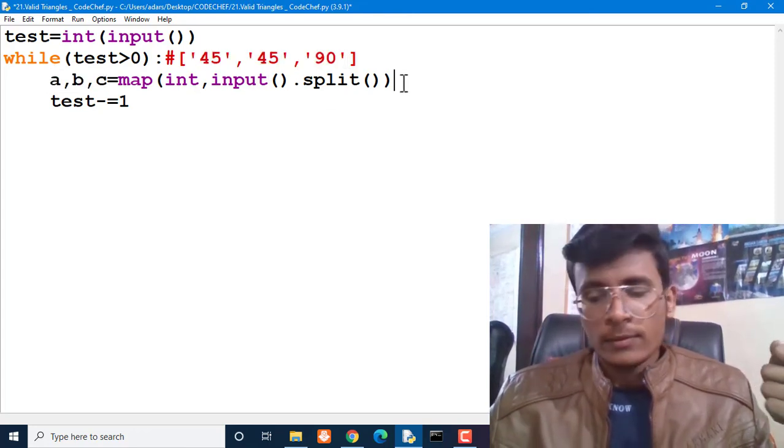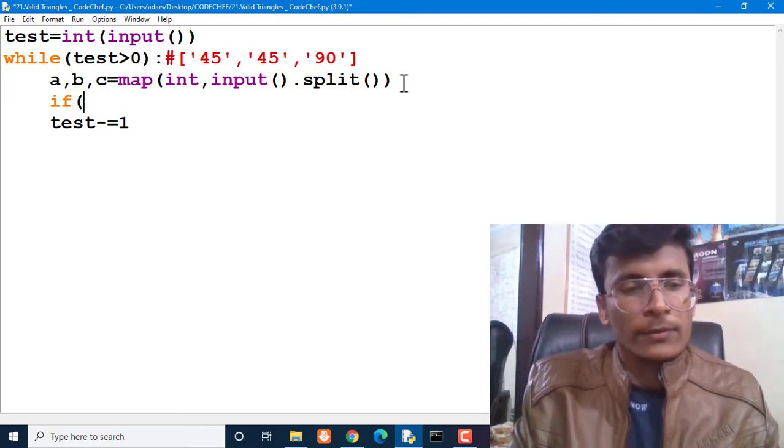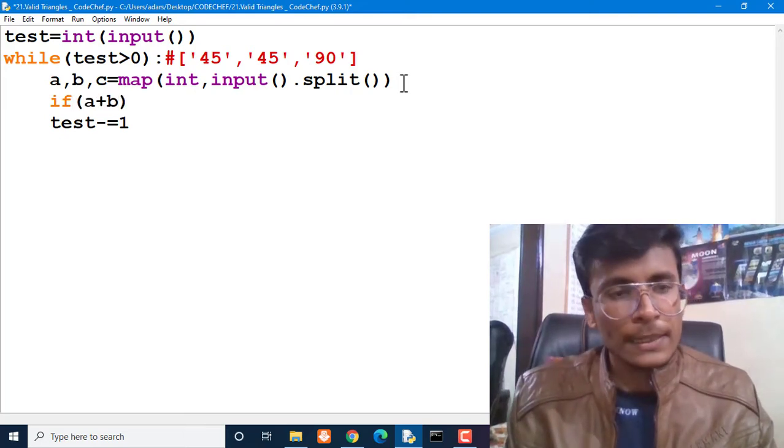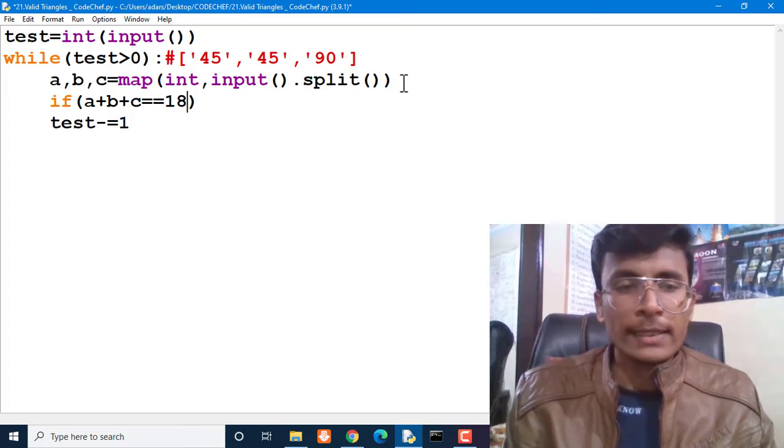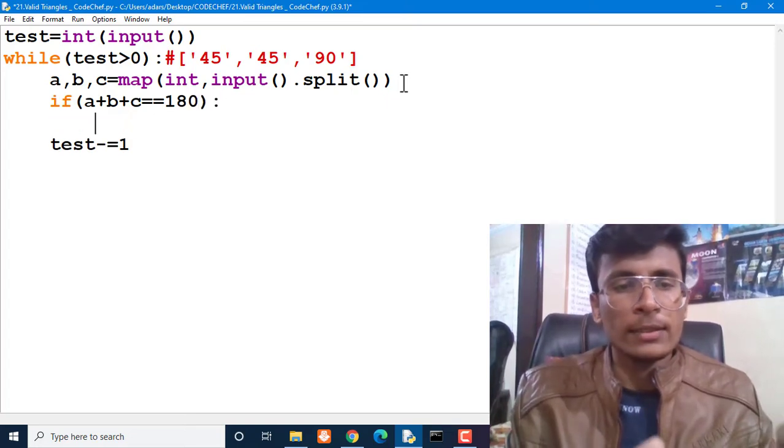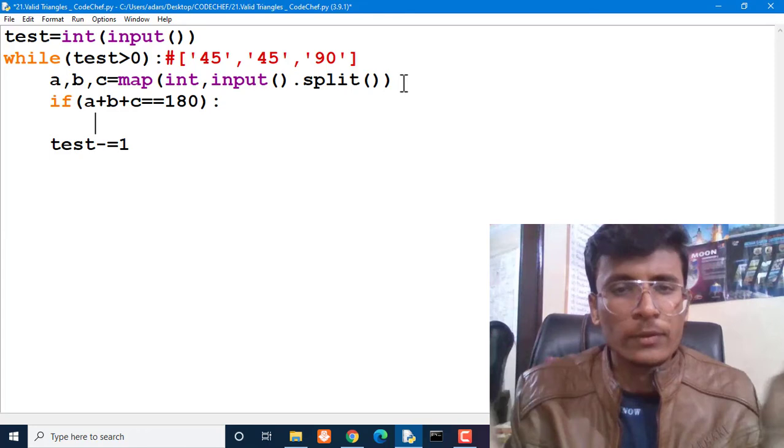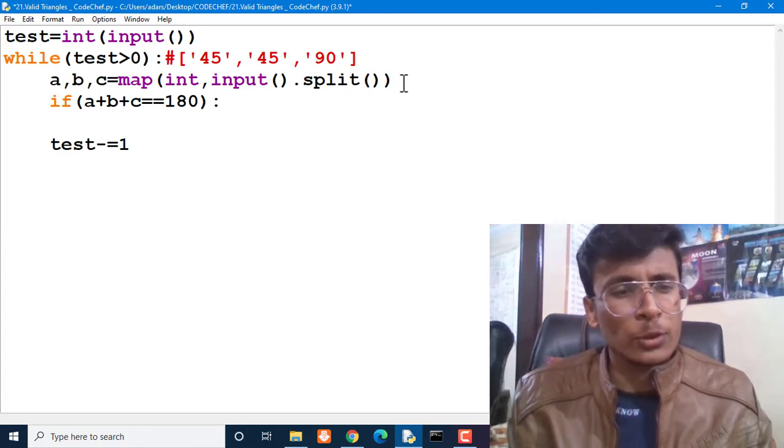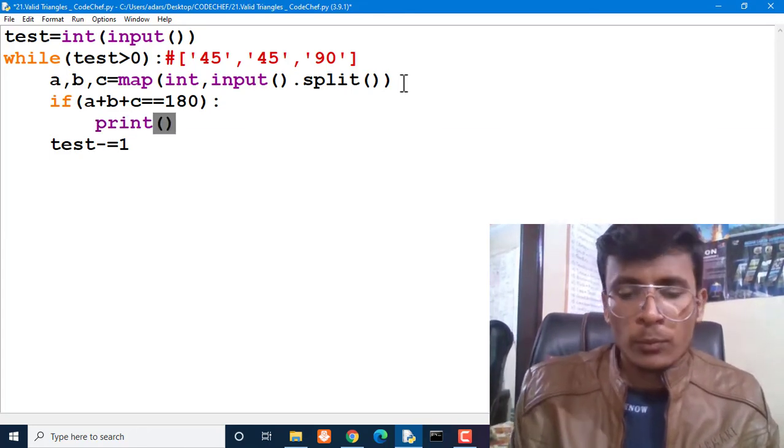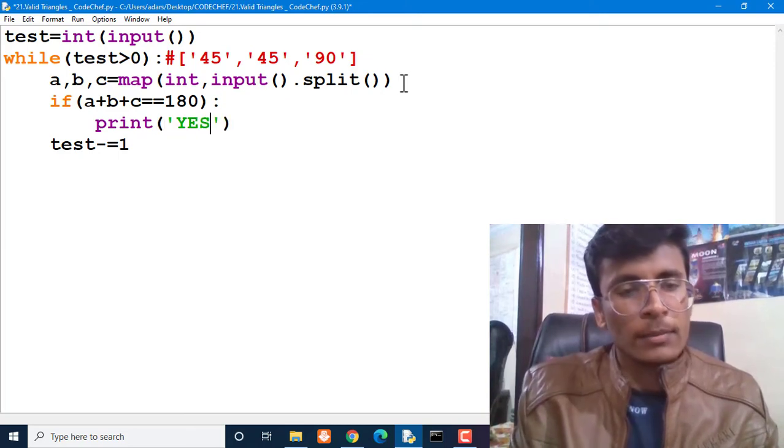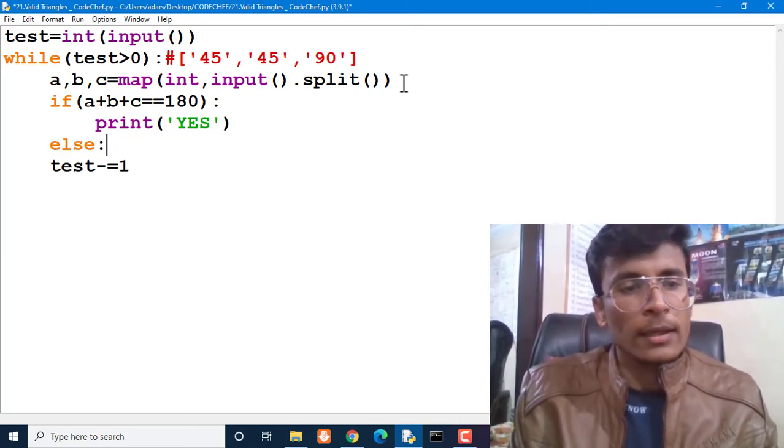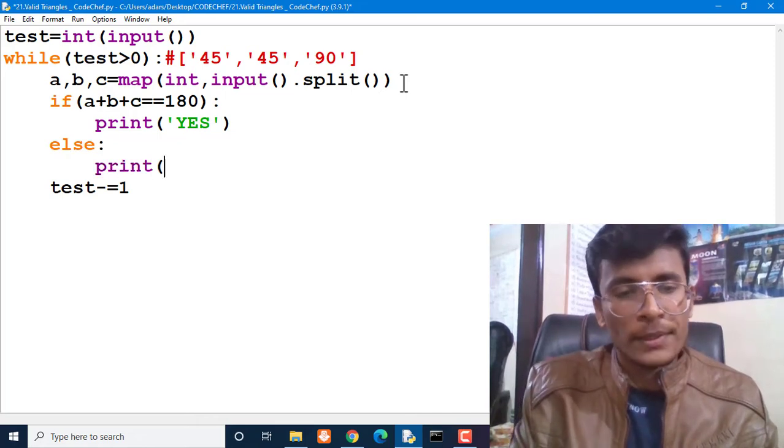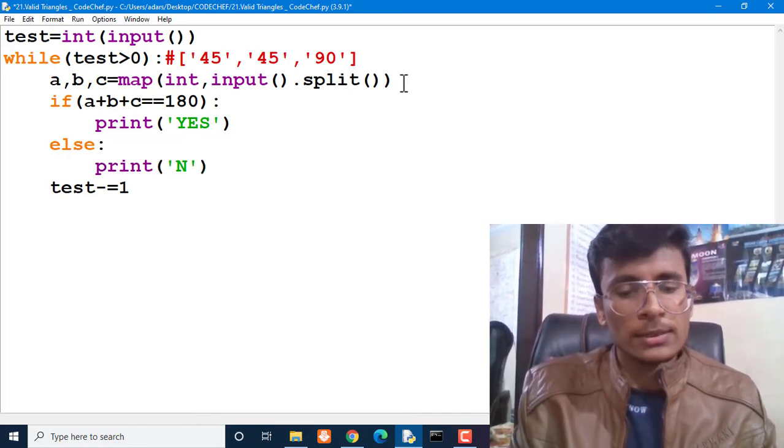Then what is the condition? If a plus b plus c is equal to 180 - for equality we use double equal to, which is a relational operator - then we have to print YES, but the YES will be in uppercase. Else, we have to print NO. This is a very simple task.